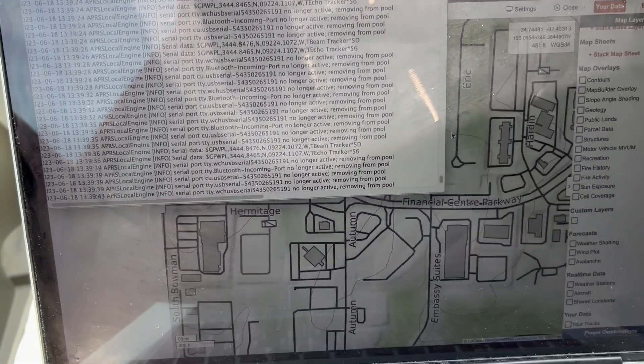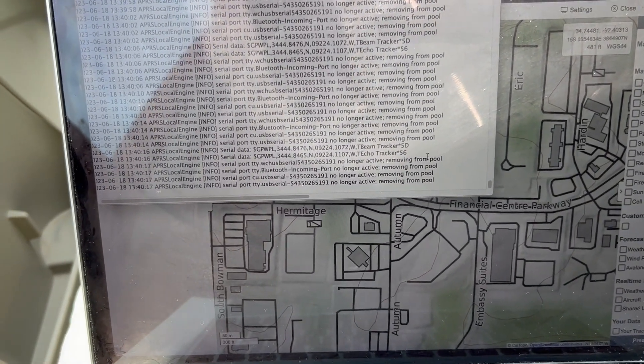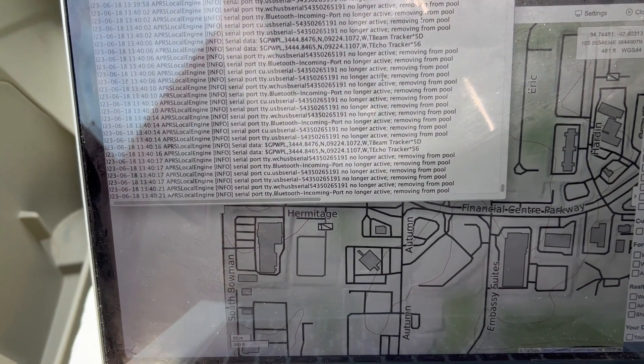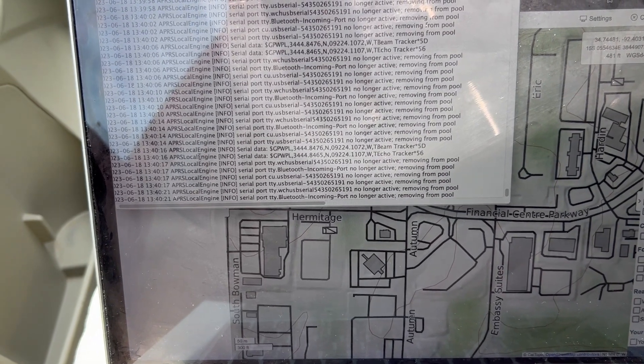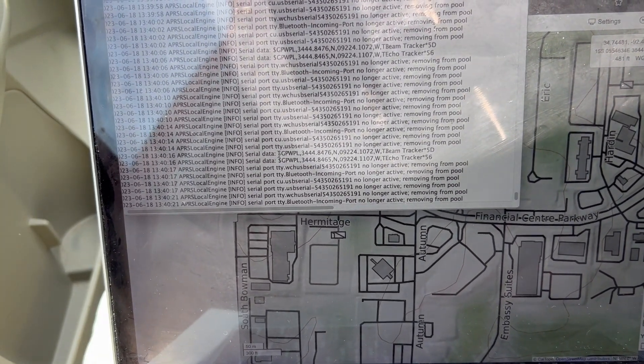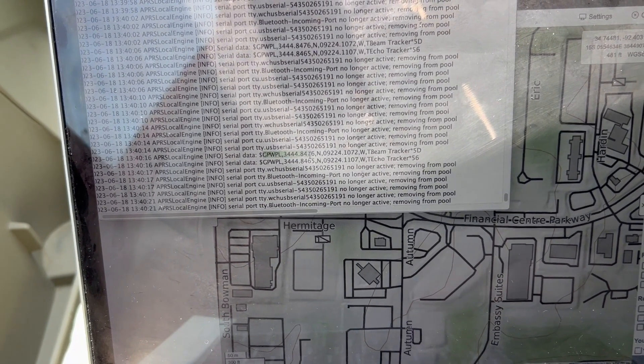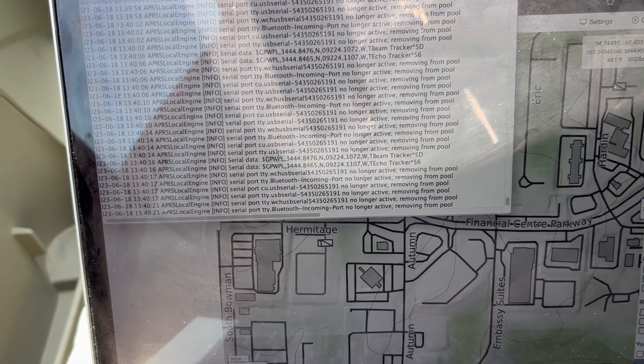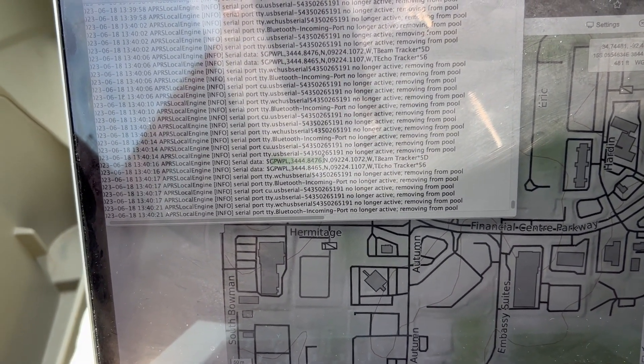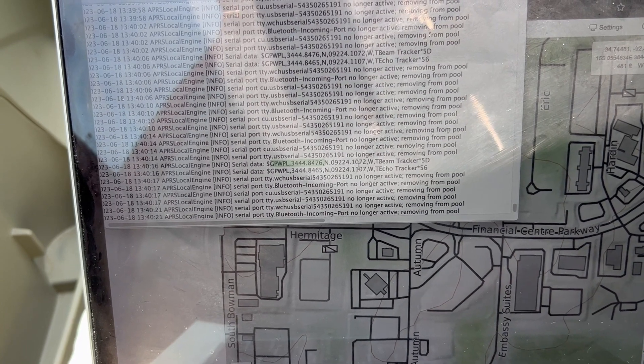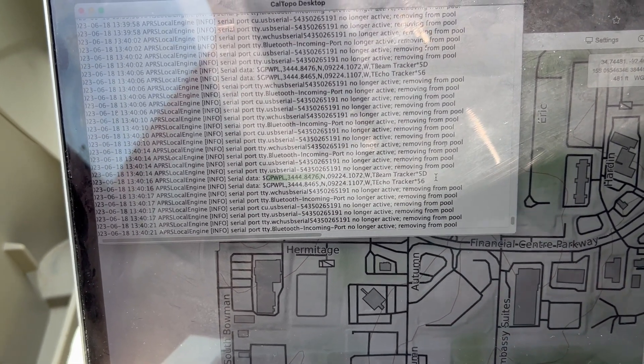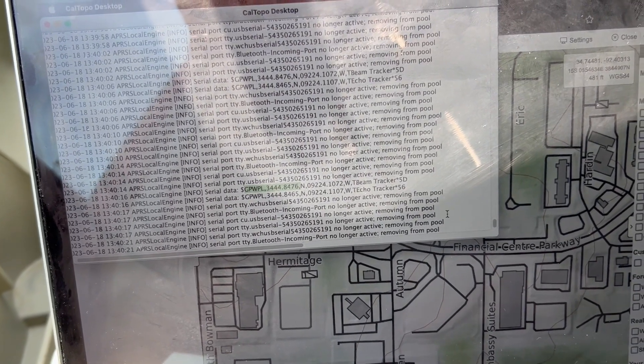So one of the things when you set up the CalTopo integration with the built-in APRS functionality that you should be seeing once you get your serial configured correctly is you should be seeing these NMEA waypoint locations streaming in. And these should be streaming in about every 10 seconds.